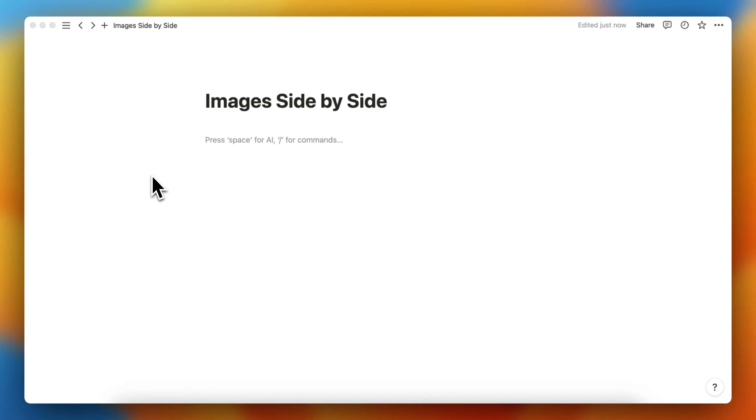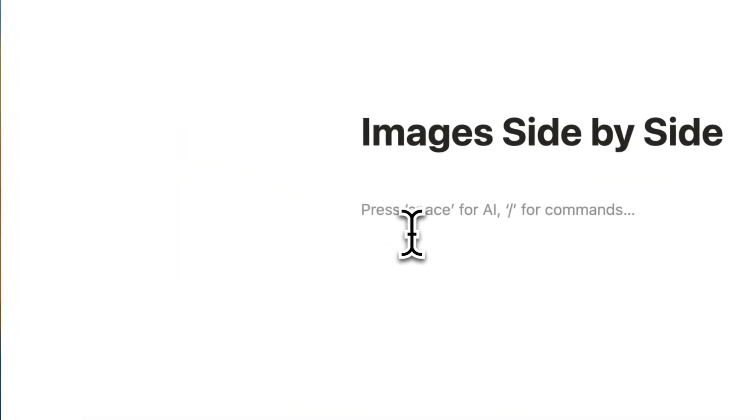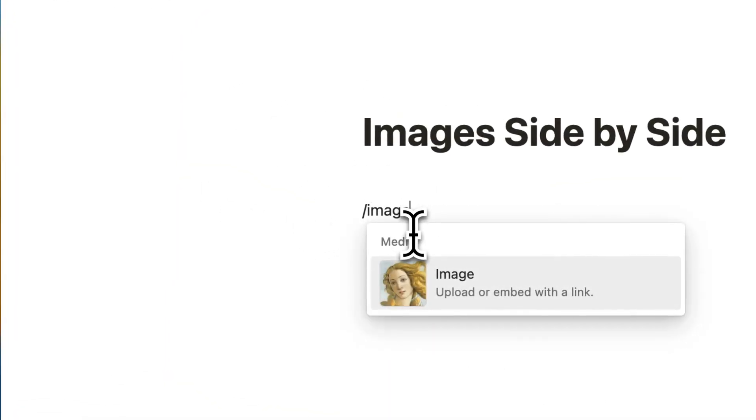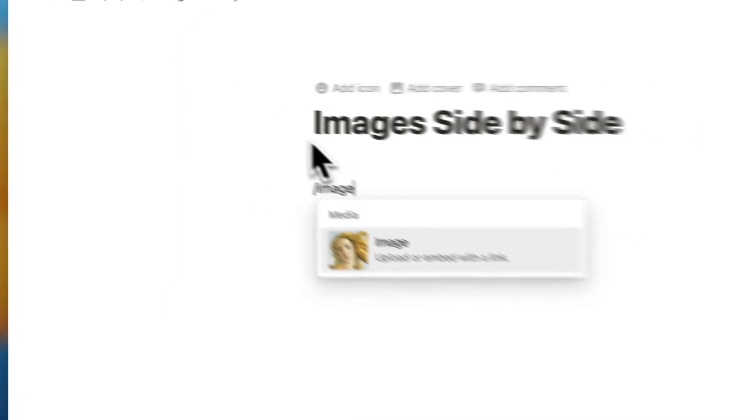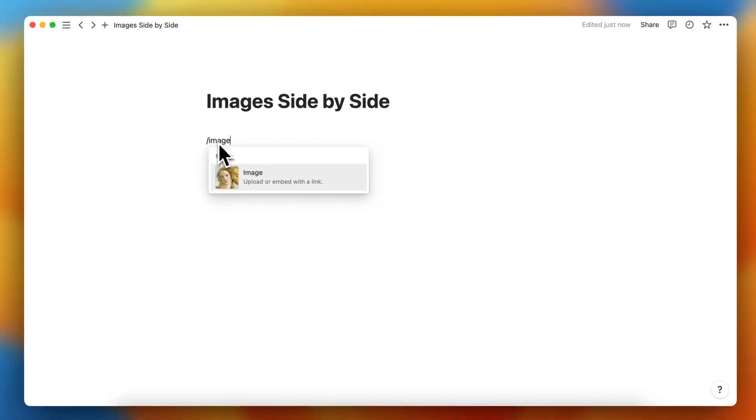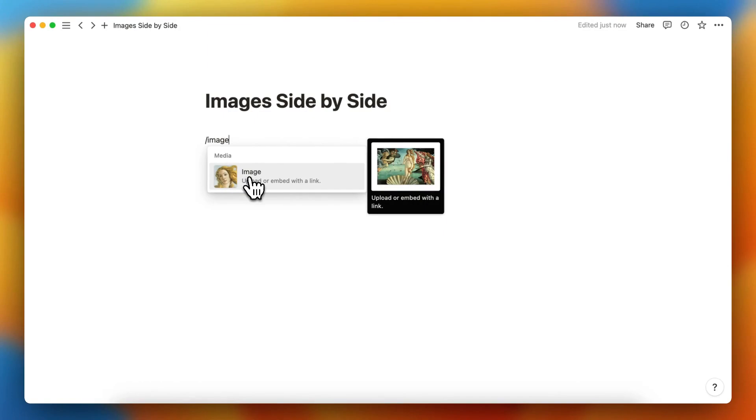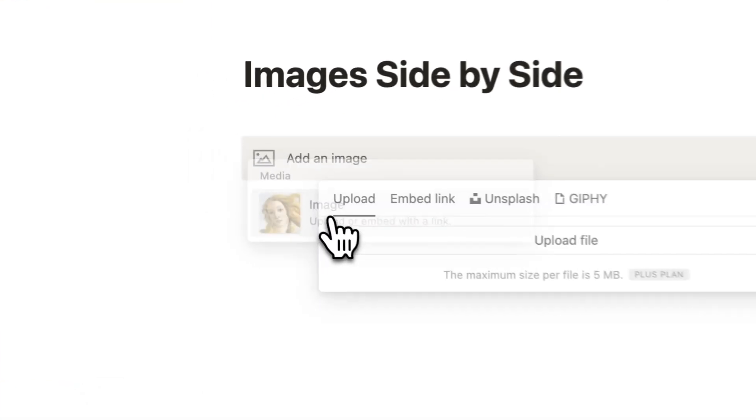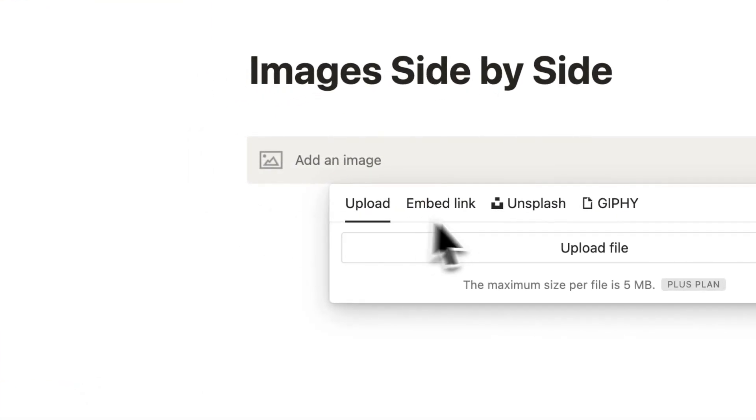Hey guys, in this video I'll show you how to put images side by side in Notion. Let's add an image first. Just type slash and search for image, then tap on image.